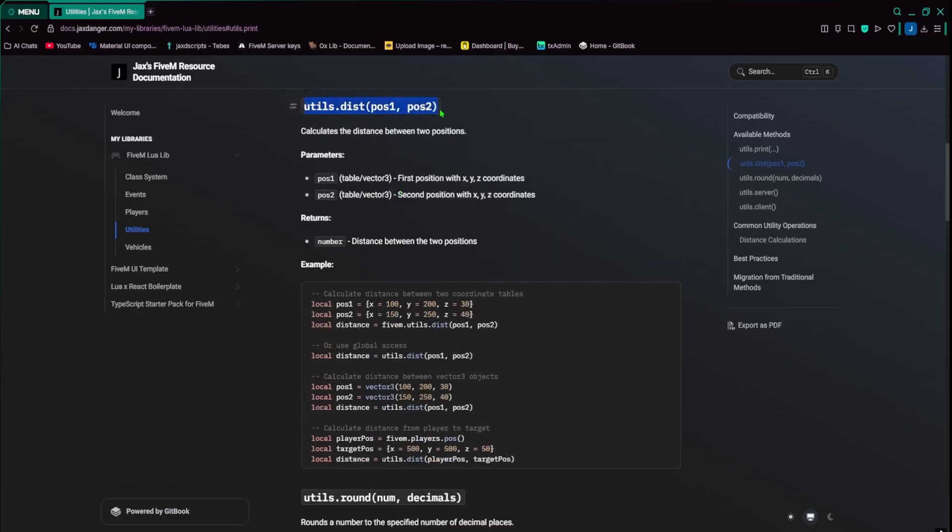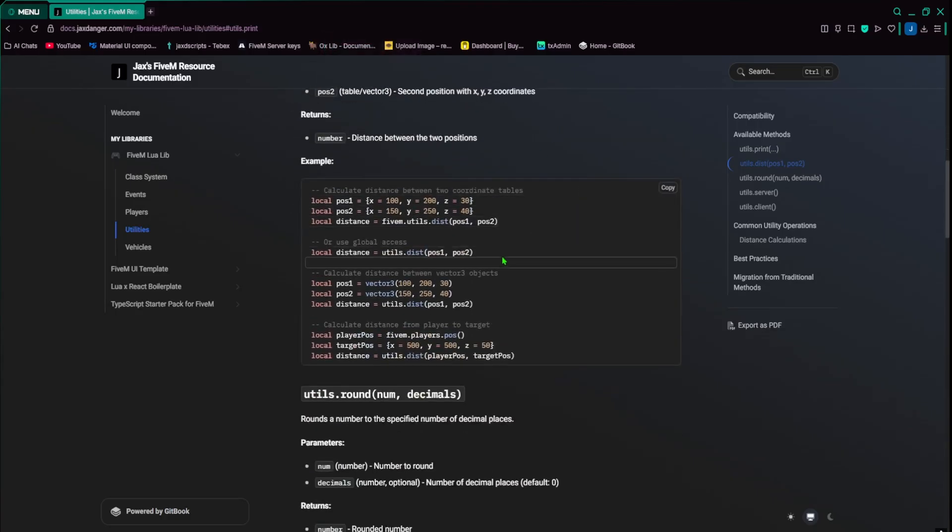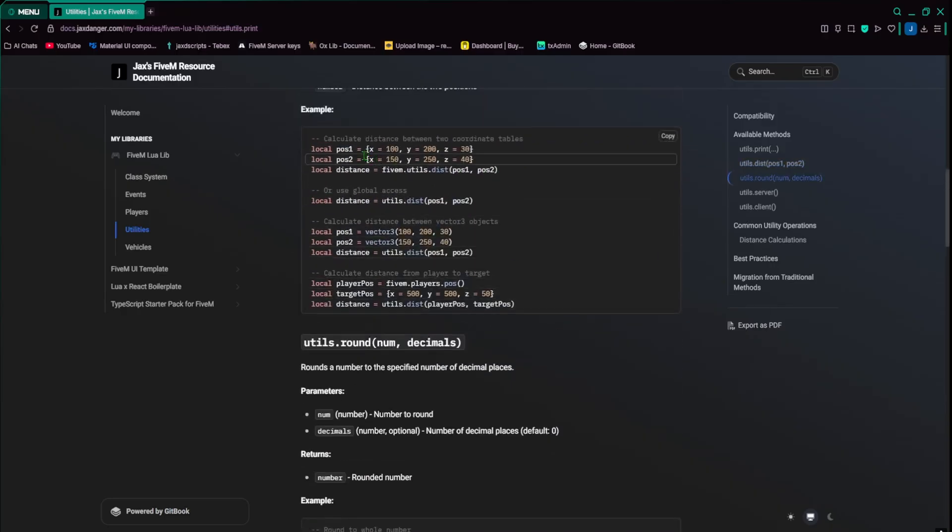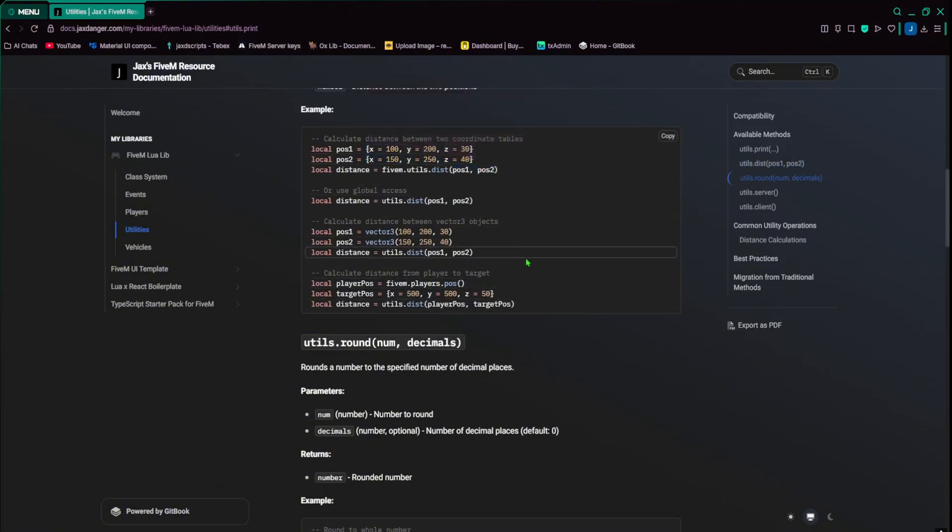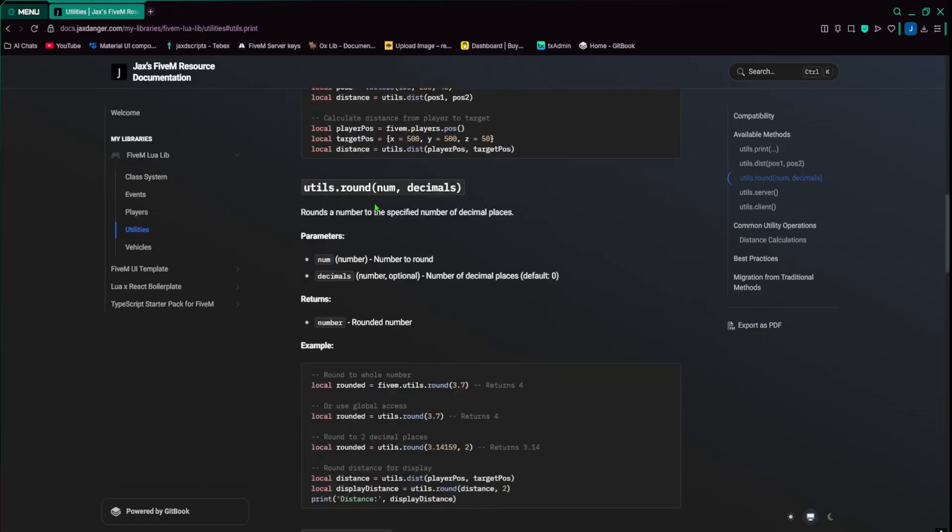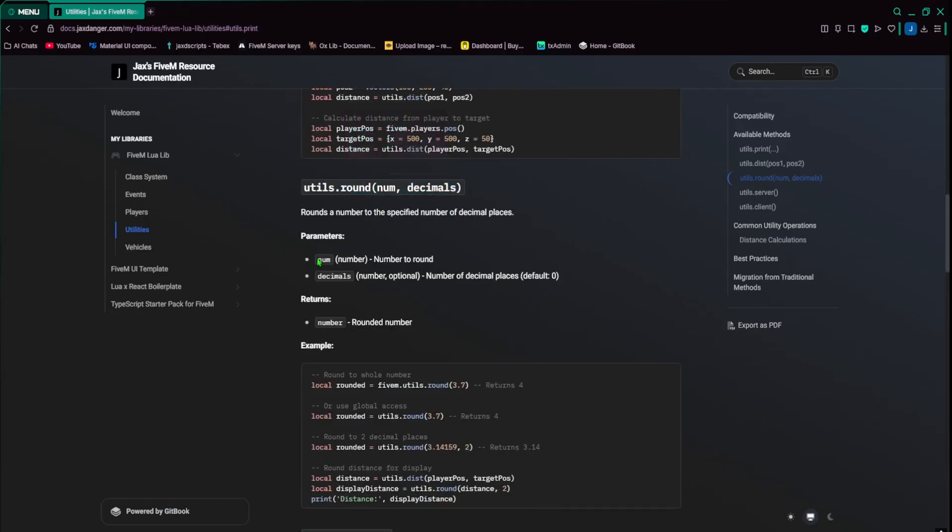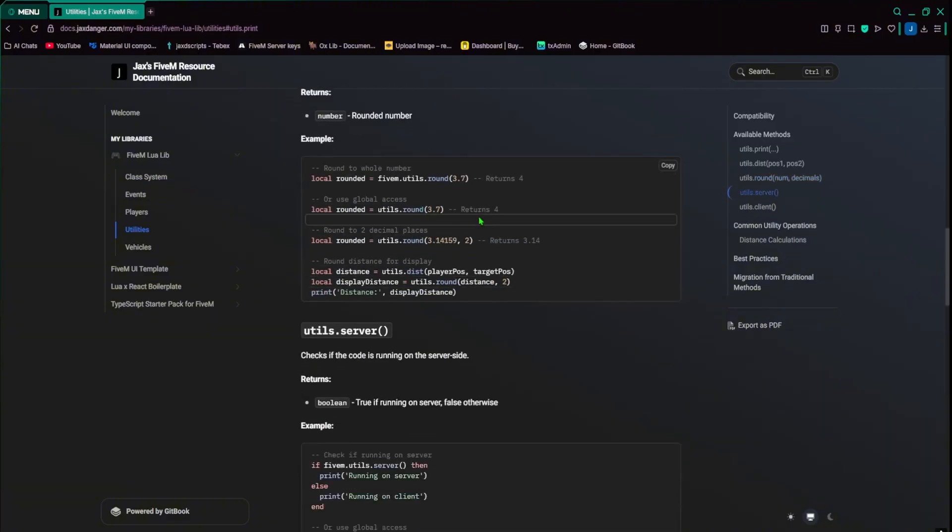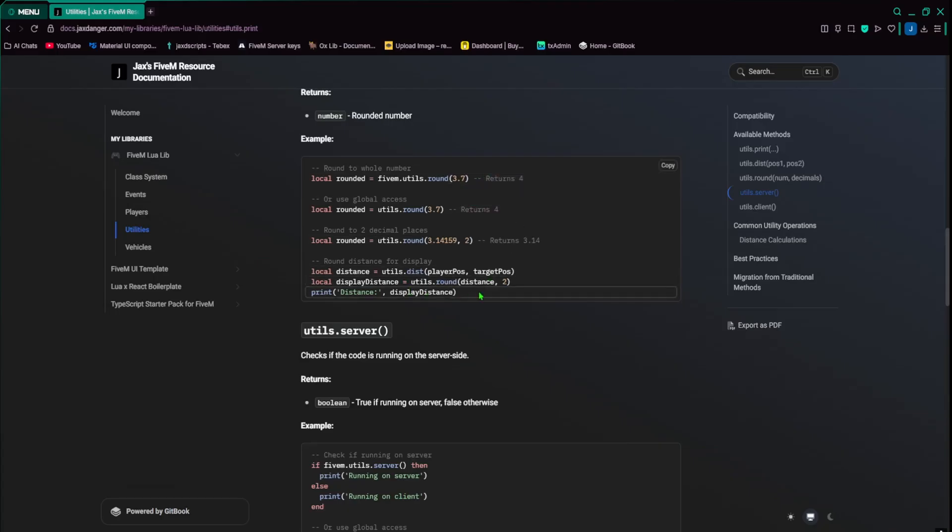And then another one is distance. This is a really good useful one as well. You calculate the distance between two points, and it'll tell you a number of how far it is away. And you put in two tables like this, and then you put them in there. So you can put like the player position like this, player position, and then target position. And it'll calculate the distance between that. You can round a number in decimals. So number to round, number is optional, but you can number places to round. So how many decimals you want to have. So this returns four, this returns 3.14, and returns four. And this is just an example.